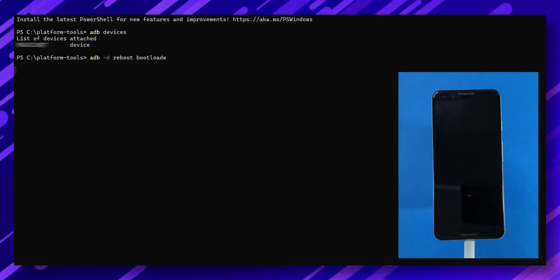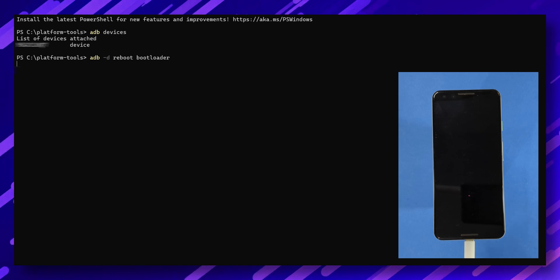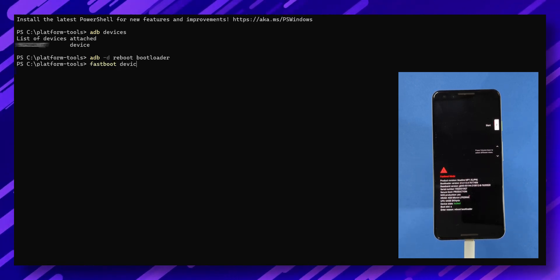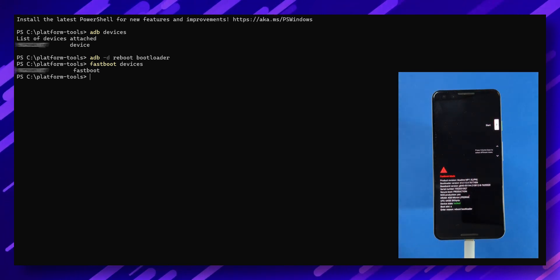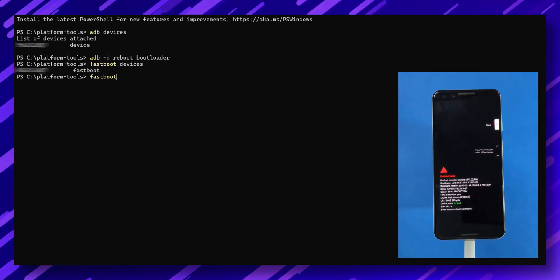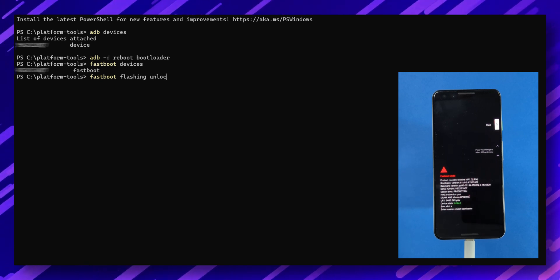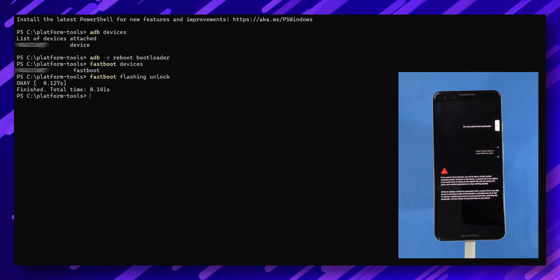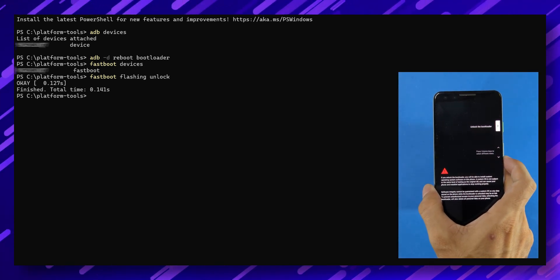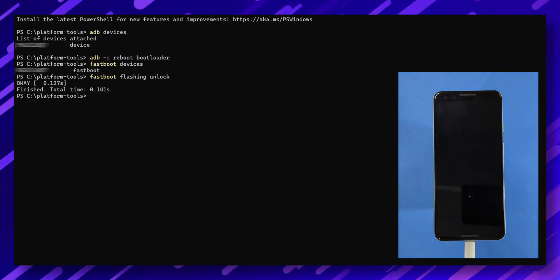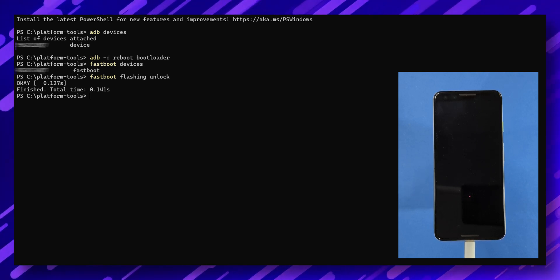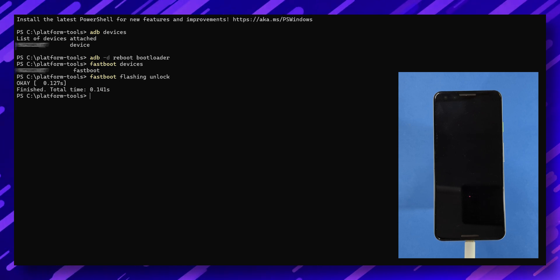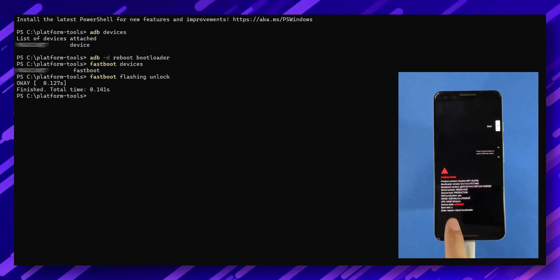Then type 'adb reboot bootloader' and press enter to boot your device into fastboot mode. Once in fastboot mode, confirm your phone is connected by typing 'fastboot devices' in the command window. Next, type the following command to unlock the bootloader: 'fastboot flashing unlock'. Follow the instructions on your phone using the volume and power keys to unlock the bootloader. Your device will reboot into fastboot mode again. And once the status changes to unlocked, you're one step closer to flashing Android 14.